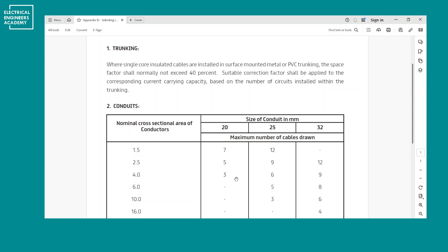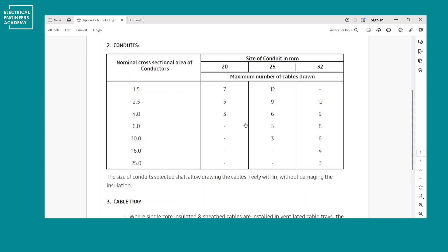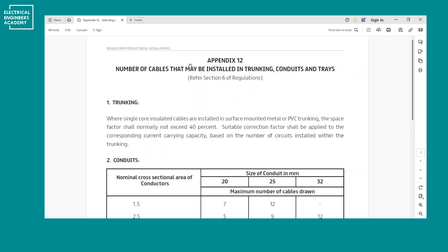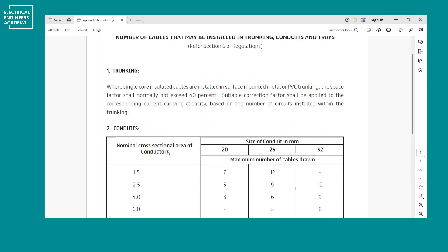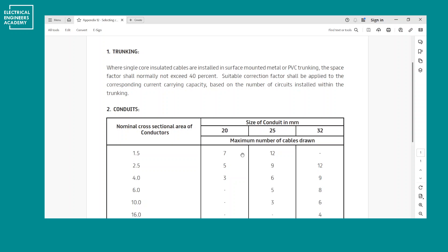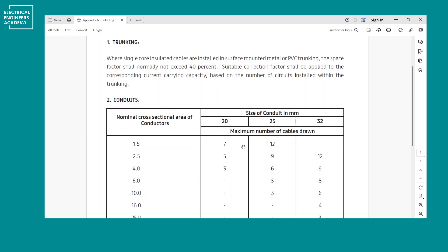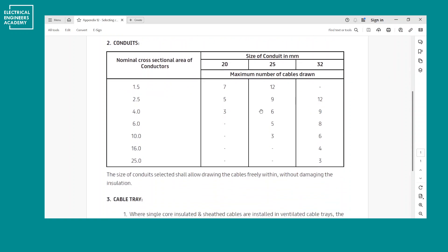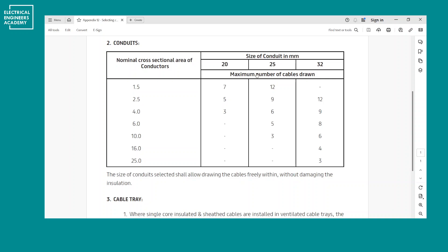Trunking and conduit sizing is a very simple topic if you look at it. We'll cover conduits first. This is an extract from the DEWA standard, Appendix 12, which specifies the requirements for trunking and conduits. I'll take it as a reference, but the concept is the same for any other area or regulation. This standard contains specific figures and tables which you can use as a reference if you're working in Dubai or as per the DEWA standard.